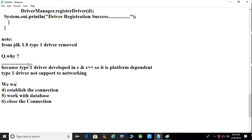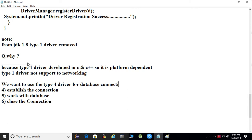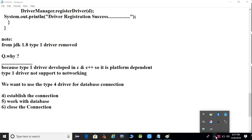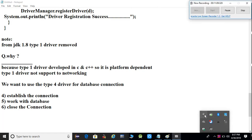We want to use the Type 4 driver for database connection purposes. We use the Type 4 driver for database connections. What it is and how to use it will be explained in the next video, Part 3. If you like our videos, please subscribe to our YouTube channel — Giri's Checker.